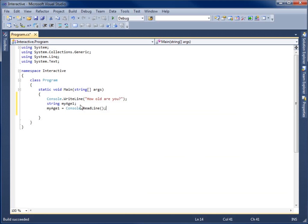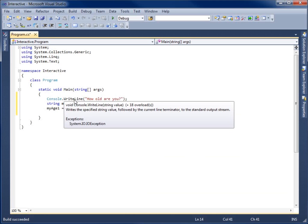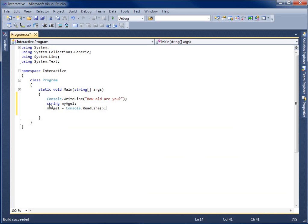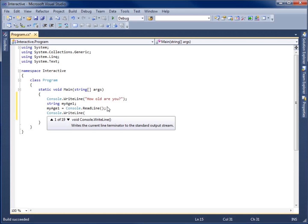So now what's going to happen is it's going to write the question and then create a variable to hold the string value. We're going to set whatever they actually type in — captured via ReadLine — to be stored within this variable called MyAge. Then we'll write a Console.WriteLine to output what that variable is.